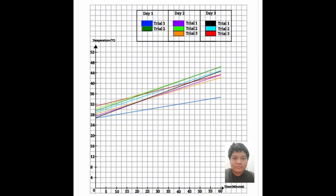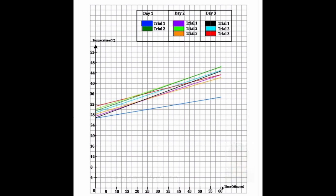Plotting the result in a graph. As you can see from our graph, the Y axis is represented by the temperature in Celsius, while the X axis is represented by the time in minutes.